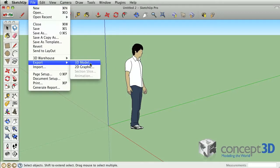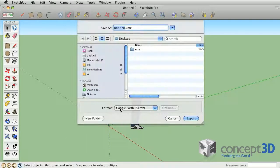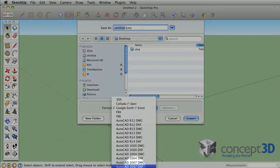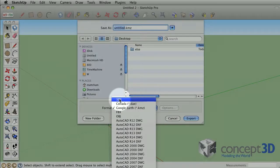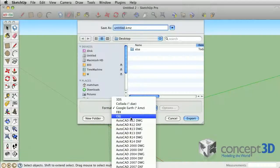Pro has additional 3D export options such as numerous CAD formats, 3D Studio, and Object.